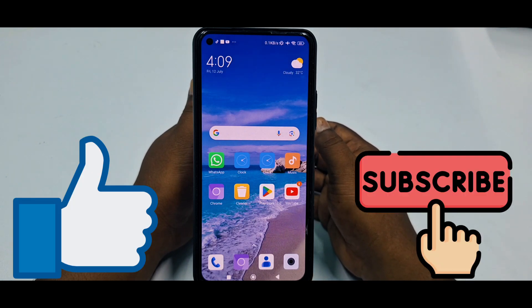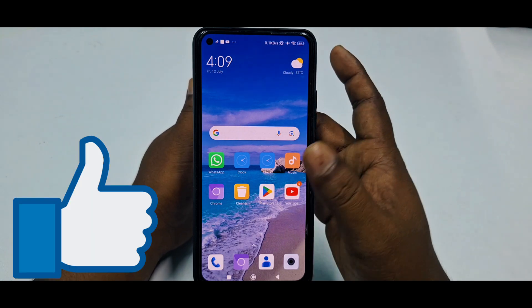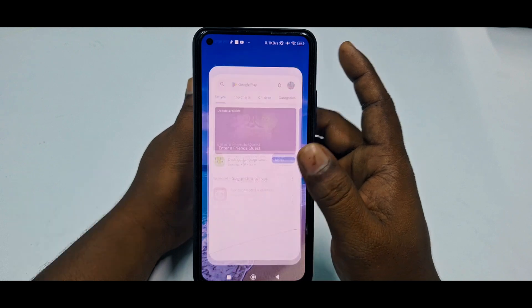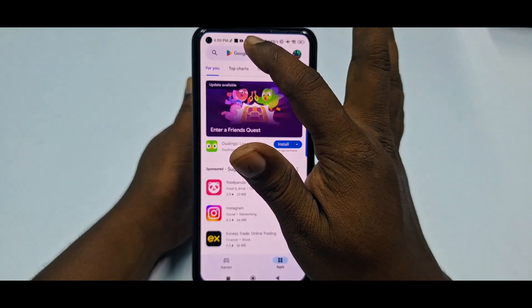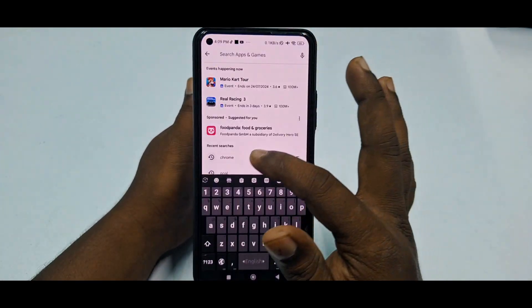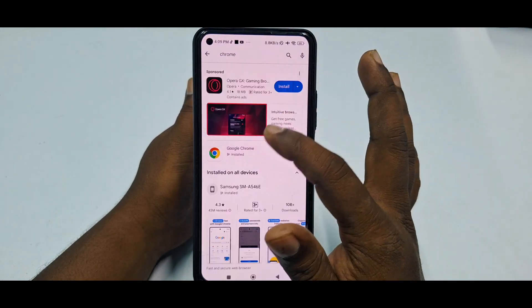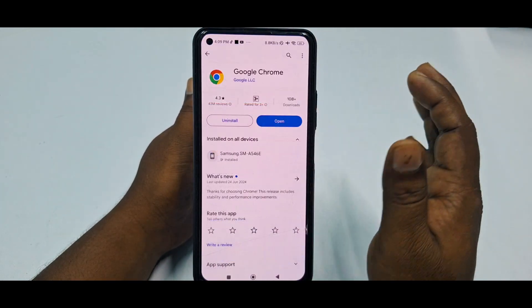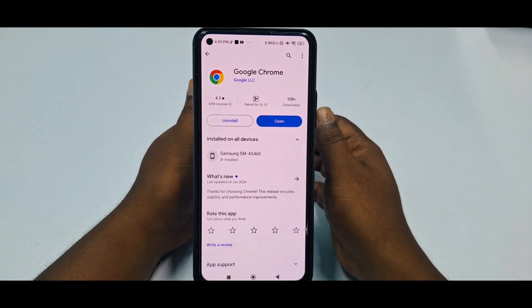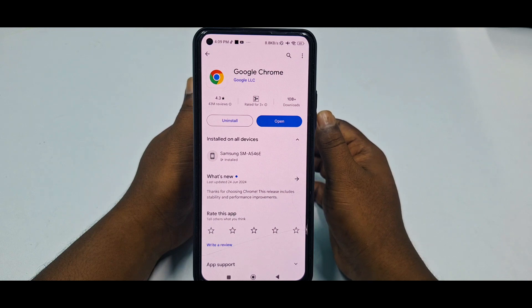So let's start. First of all, you need to go to the Play Store and make sure your Google Chrome application is already up to date.